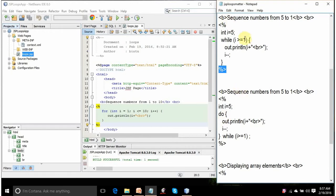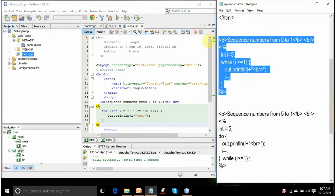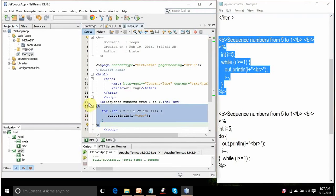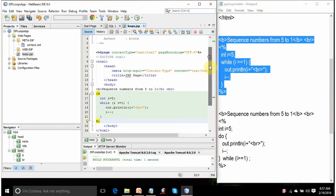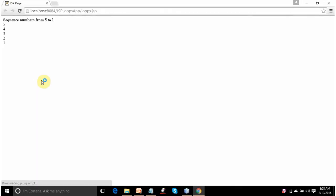Because 4 is greater than or equal to 1, it goes inside and prints 4. The cursor moves to the next line, i is decremented to 3, and it continues to display 3, 2, 1. After 1, i becomes 0. Is 0 greater than or equal to 1? No — it exits. In any case it displays the sequence from 5 to 1. Let's copy it, replacing the content between the body tags. Right-click the JSP file, click Run File — sequence number from 5 to 1. This is working perfectly.